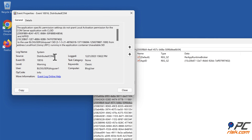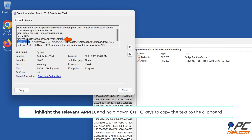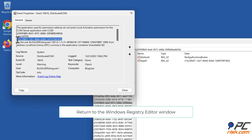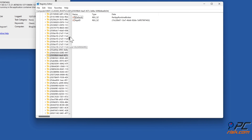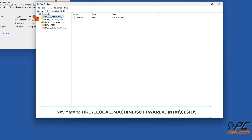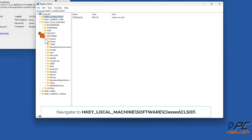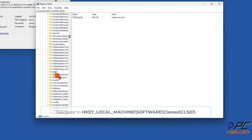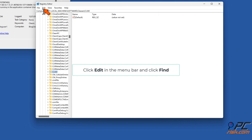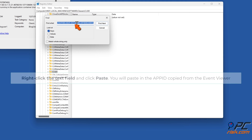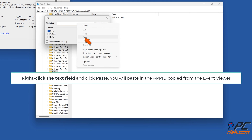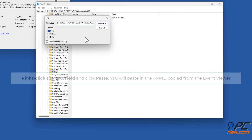Return to the Event Viewer window. Highlight the relevant App ID and hold down Ctrl plus C keys to copy the text to the clipboard. Return to the Windows Registry Editor window. Navigate to HKEY_LOCAL_MACHINE > Software > Classes > CLSID. Click Edit in the menu bar and click Find. Unmark the Values and Data checkboxes. Right-click the text field and click Paste to paste in the App ID copied from Event Viewer. Click Find Next.